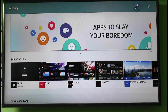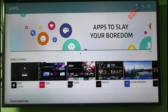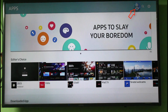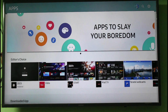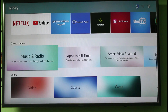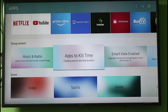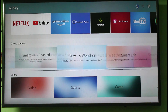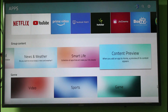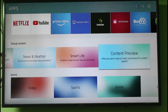Before accessing this app section, it may ask for a sign-up process. I have already completed these steps, so there is no need to do it again. You can install applications based on categories like Music and Radio, Apps to Kill Time, Smart TV Enable, and News and Weather. It has lots of categories, so you can choose any one of them.